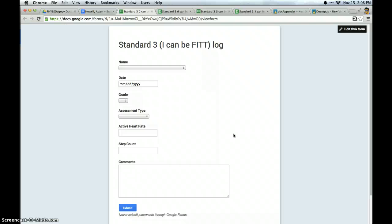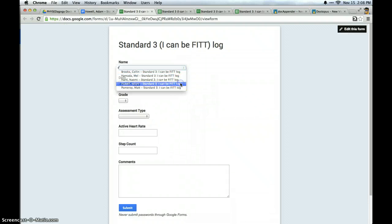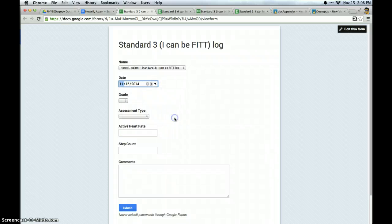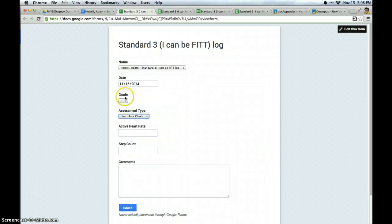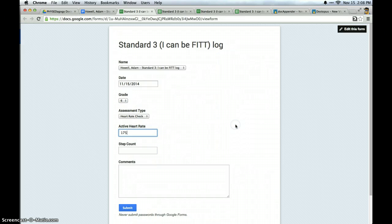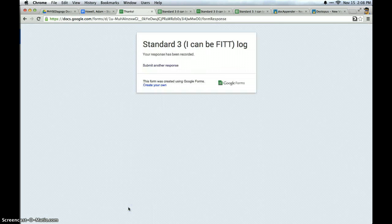And once I check students heart rates, they can go enter in that information on the iPad themselves by simply selecting in the drop down menu their name, the date, the assessment type, grade, and then what their heart rate was. And let's say it was 175. I have a space for comments. I would never have students enter anything there. I will show you what I will use that for in a second. And then I click submit.